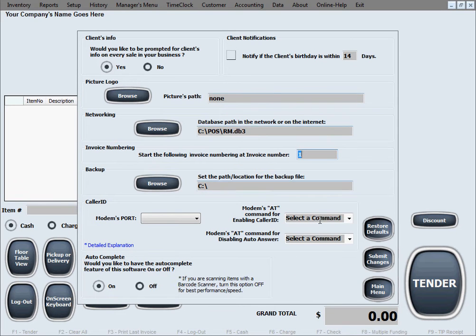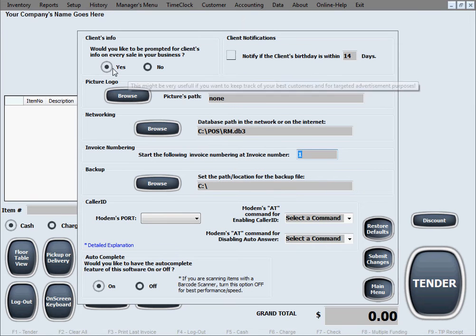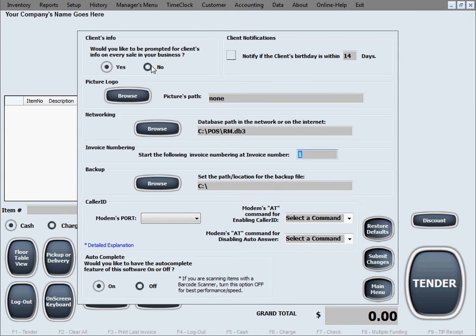This is the main setup screen of the software. The first option here is clients info. You can turn this option on by clicking yes or turn it off by clicking no.